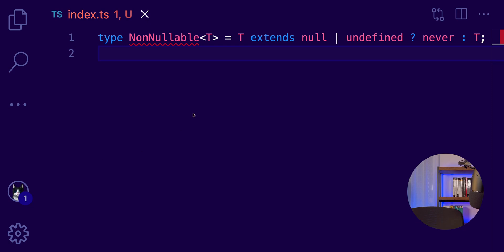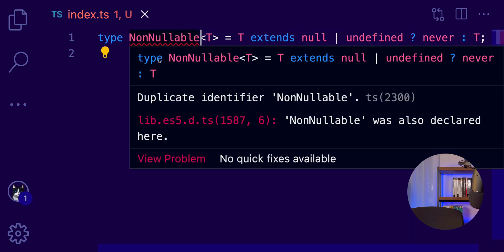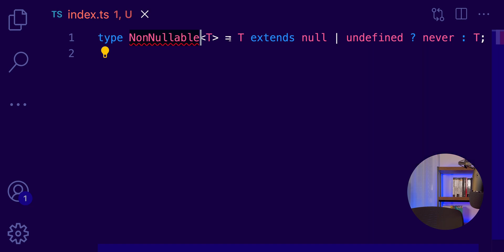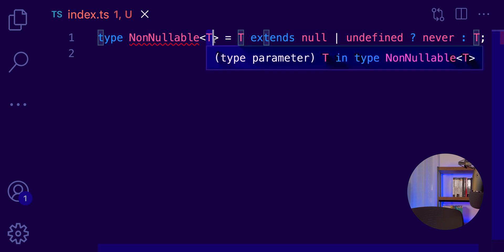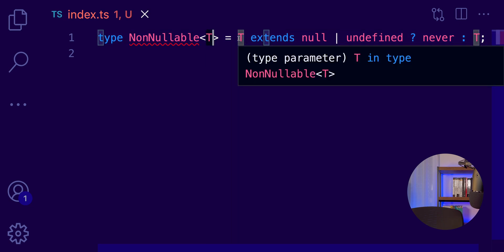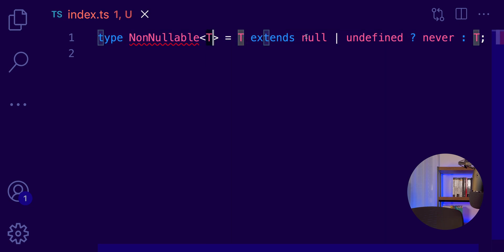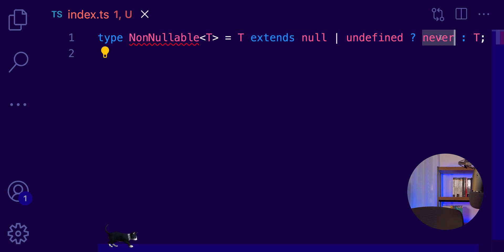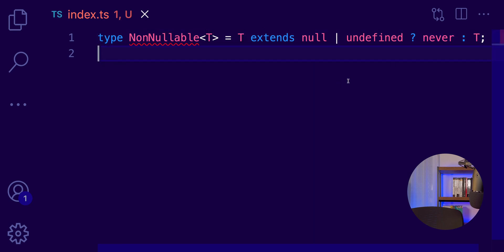We have the type NonNullable, which is a very nice utility type. The reason that TypeScript complains here is that it's a built-in type and I'm trying to redefine it. But we don't care for a moment. Let's see how it works. It accepts a type T and then we check if the T extends null or undefined. We are checking if this type is null or undefined. And if this is true, then we'll return never. Which means we want to filter out those two values. Otherwise, of course, we'll return the type itself.